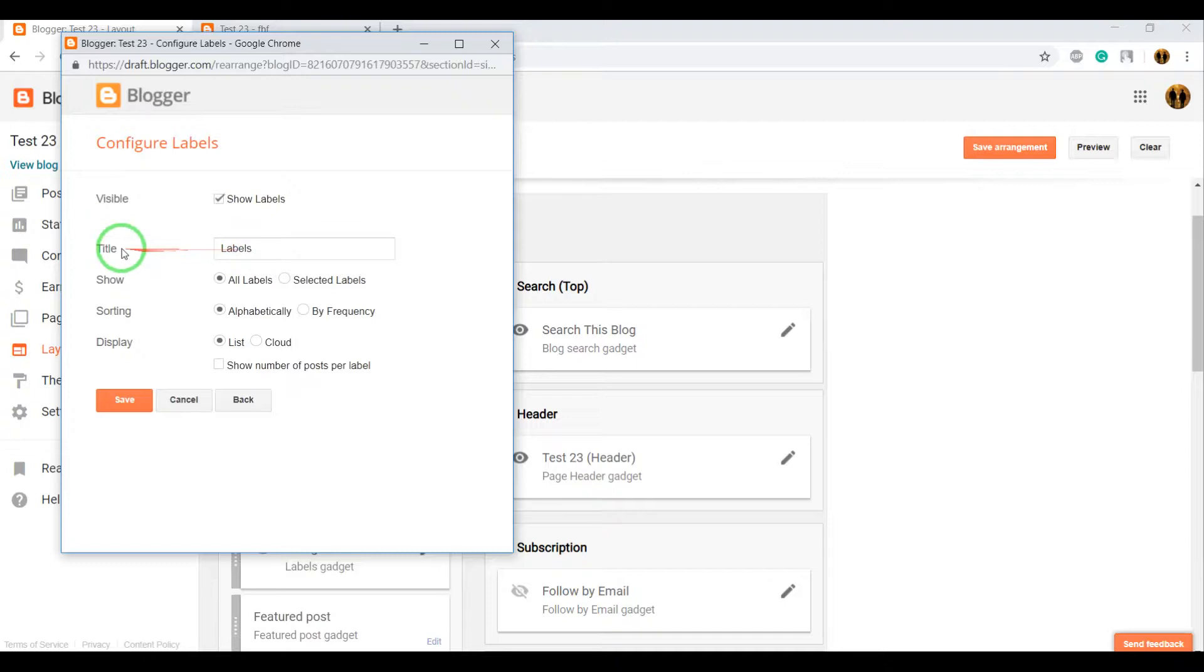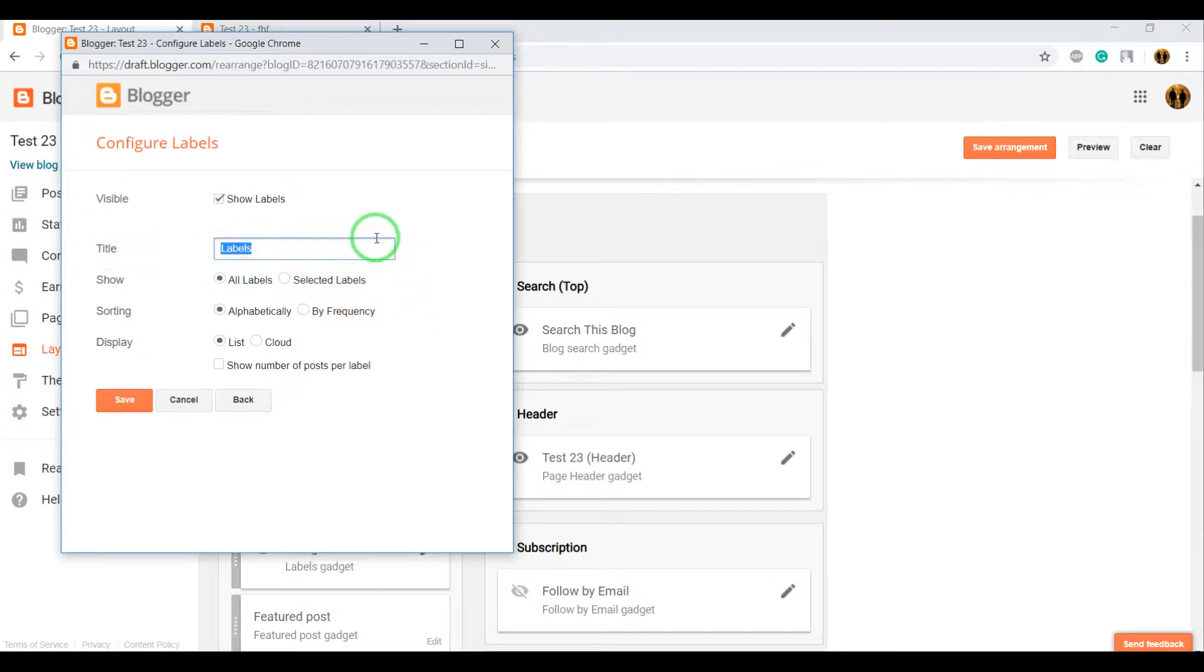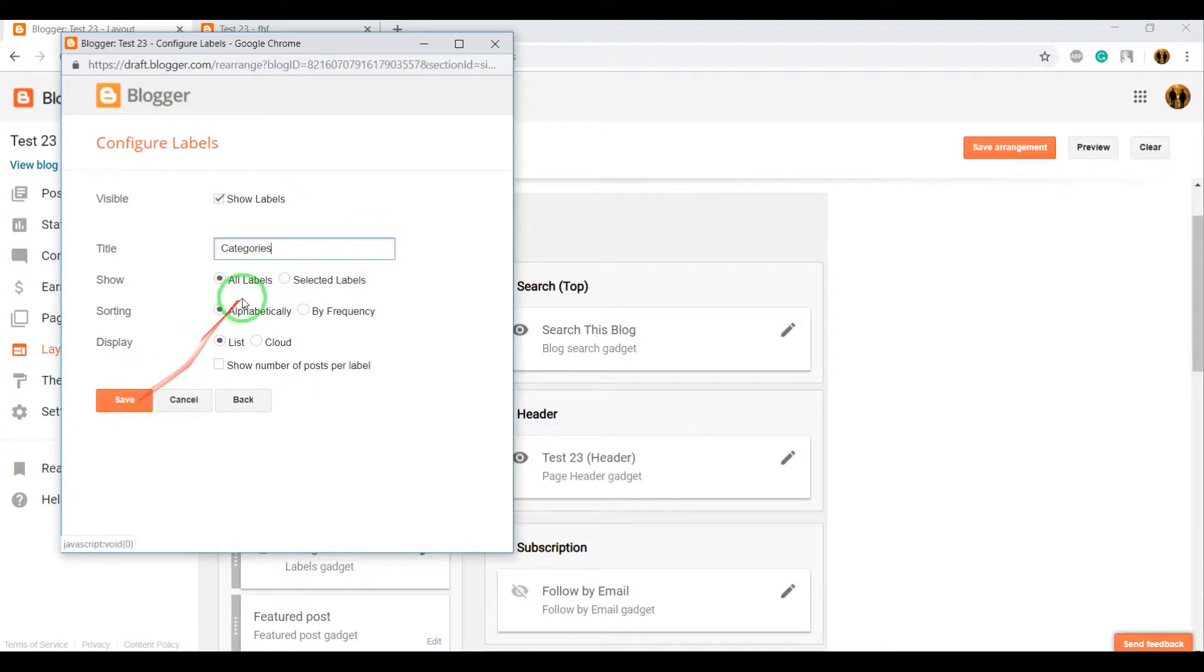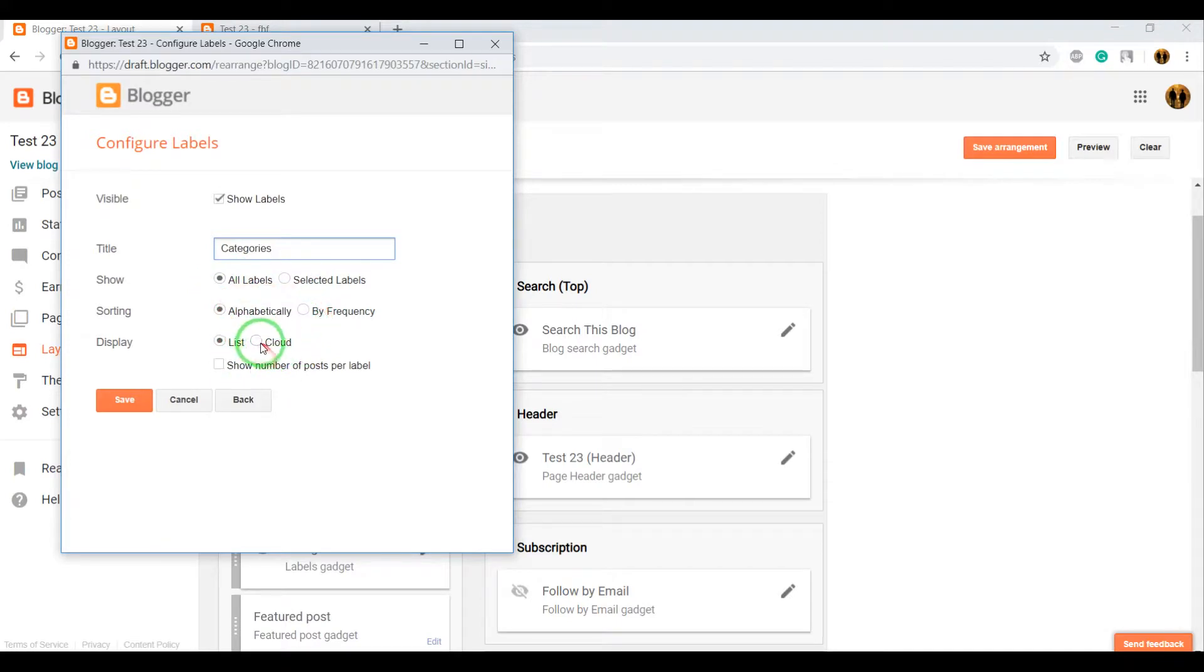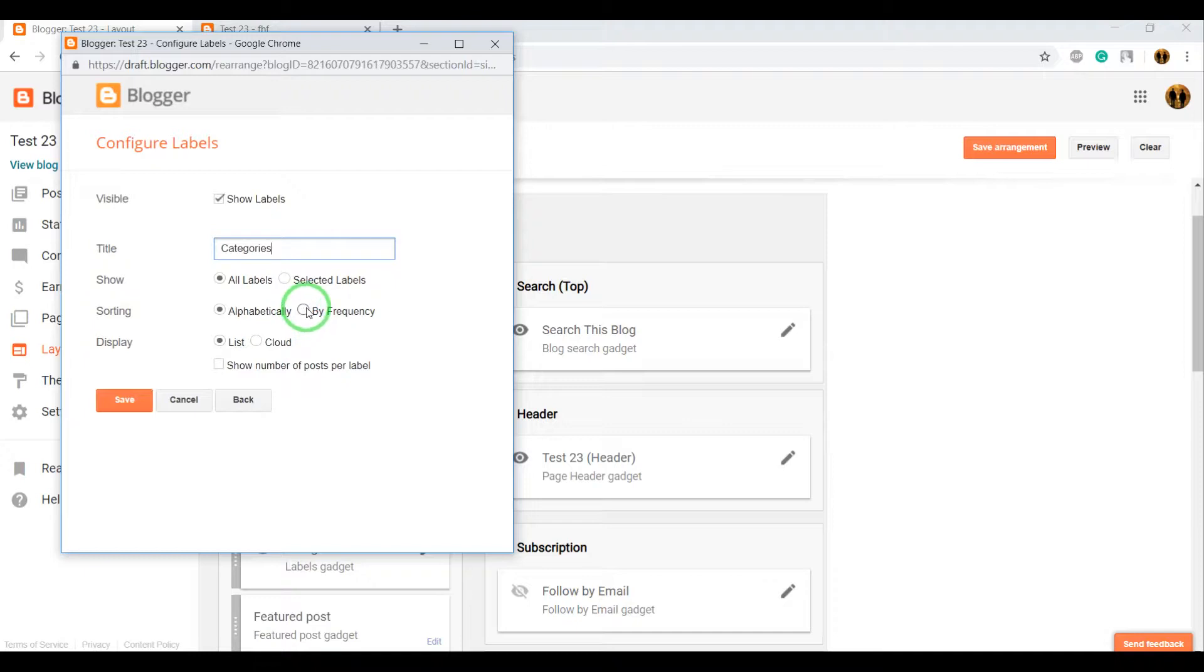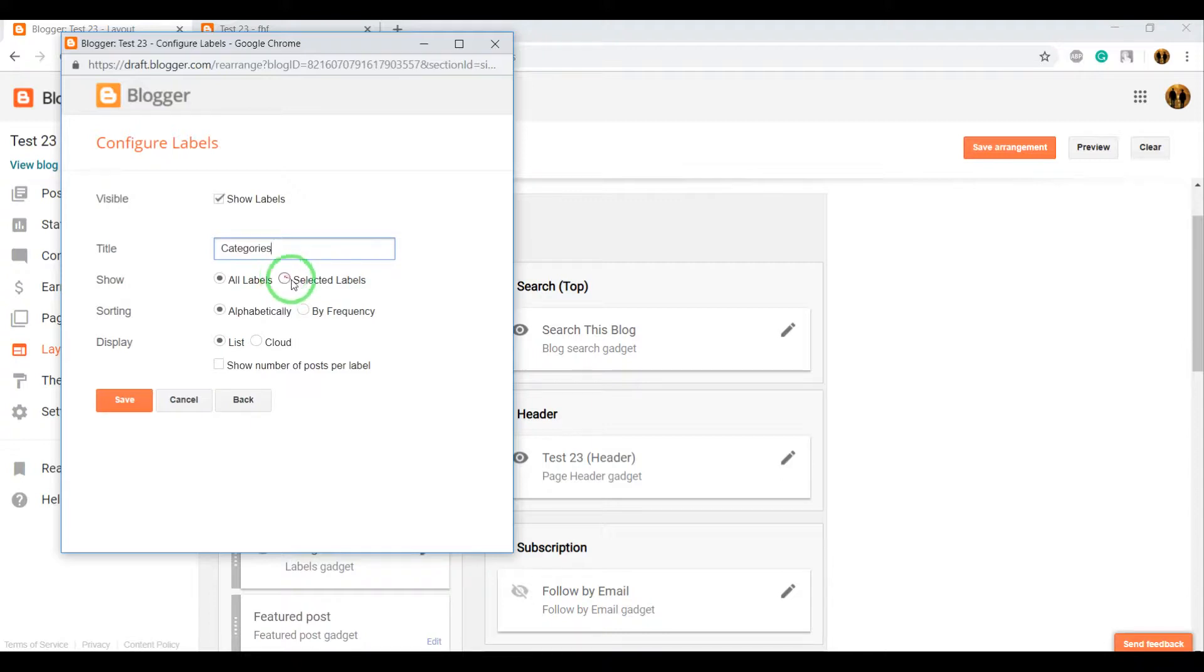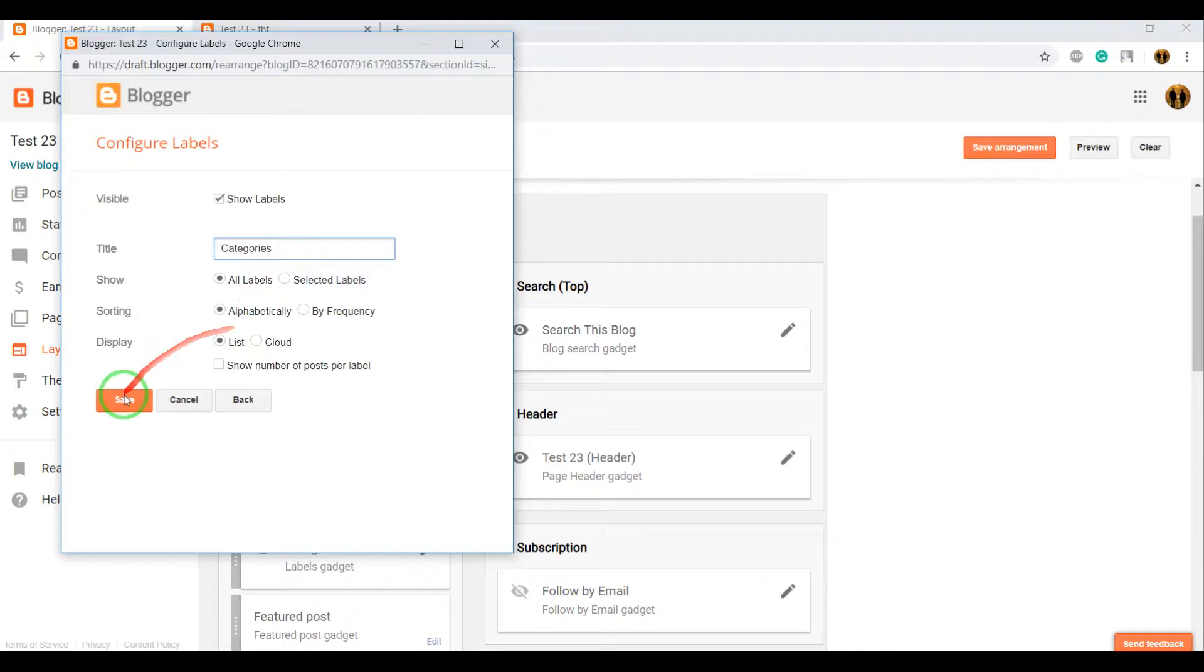You can change the title from Labels to Categories and click Save. You can also change functions from list to cloud, alphabetically to by frequency, and choose all labels or just selected labels. This is not difficult. Click on Save.